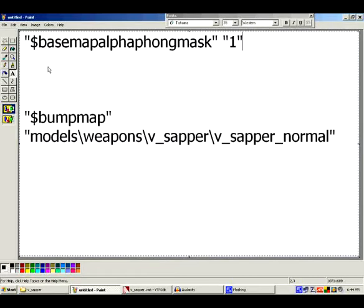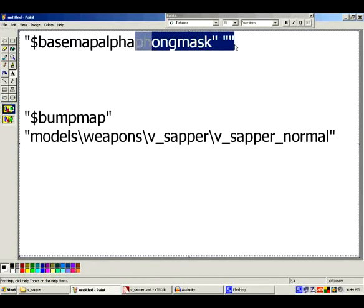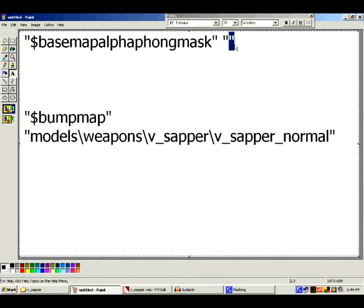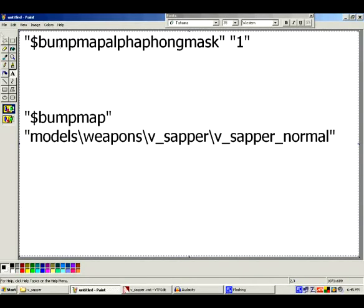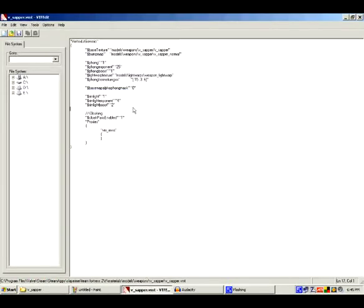So what you've got to do — there are a couple of things you can do. You can change the 1 to a 0, or you can just delete the whole line. Or you can change 'Base' to 'Bump' — $BumpMapAlphaPhongMask — which uses the normal map's alpha channel to determine how much Phong will be applied to the skin.